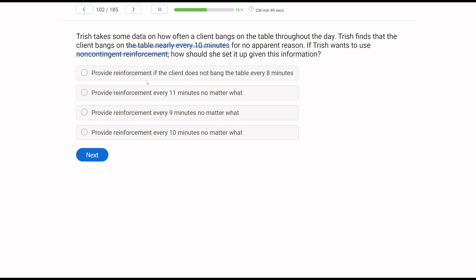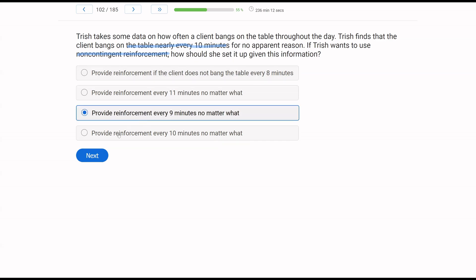What you need to do is figure out how often the behavior occurs. We found out the behavior of banging on the table occurs about every 10 minutes. So when we're using non-contingent reinforcement, we're trying to prevent the banging from happening. So we need to set our schedule just below 10 minutes. Option A says provide reinforcement if the client does not bang the table every eight minutes. What's wrong with A? Well, A has a contingency. Non-contingent means no matter what, we're giving you reinforcement. Not if you bang the table, not if you don't bang the table. You're just getting reinforcement. Option B, provide reinforcement every 11 minutes no matter what. 11 minutes is too long because by that time, the behavior has likely already occurred. Same with D, provide reinforcement every 10 minutes no matter what. If you're doing it every 10 minutes, you are running a big risk on accidentally reinforcing banging the table. We want it at nine minutes, just right before the behavior typically occurs. We're trying to catch it before that behavior actually happens, so hopefully we can alter the motivation to engage in the table banging.